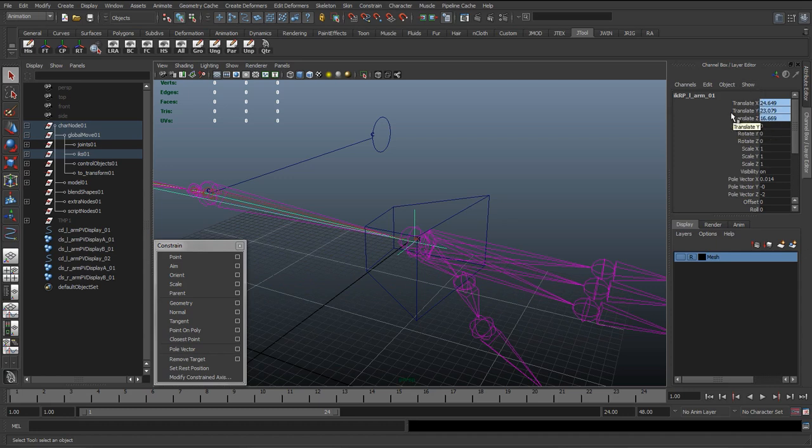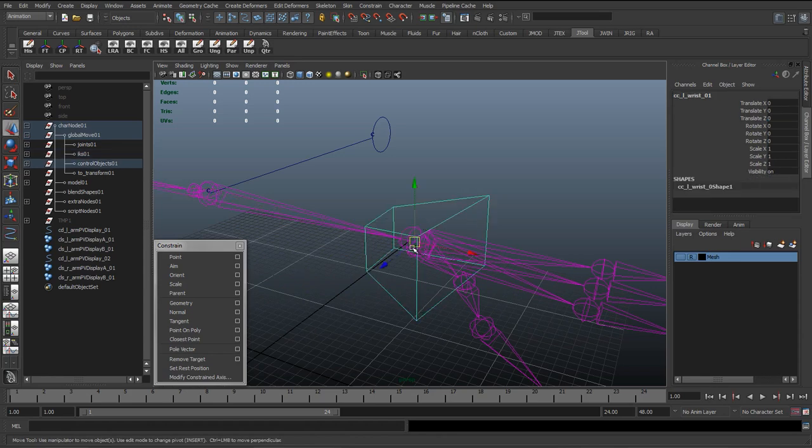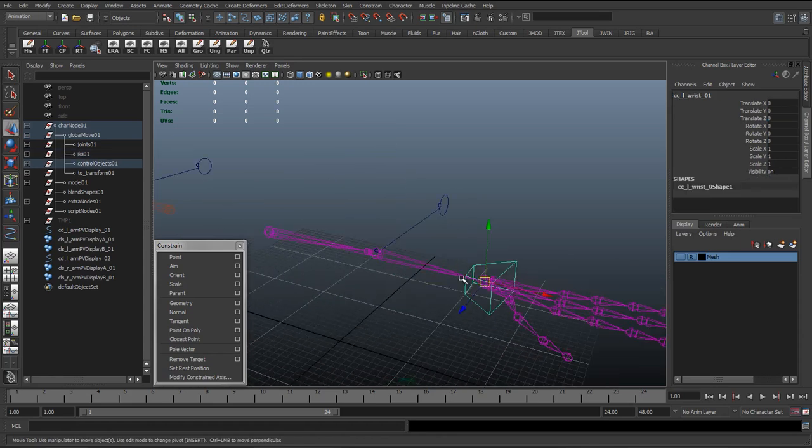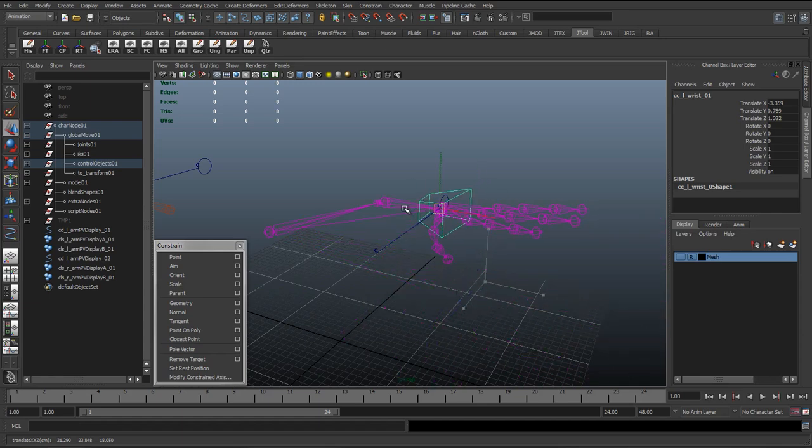And blue is constraint data. So just looking at this I can tell that the constraint worked and it's receiving its information. So selecting this wrist control, you can see now by moving this about...